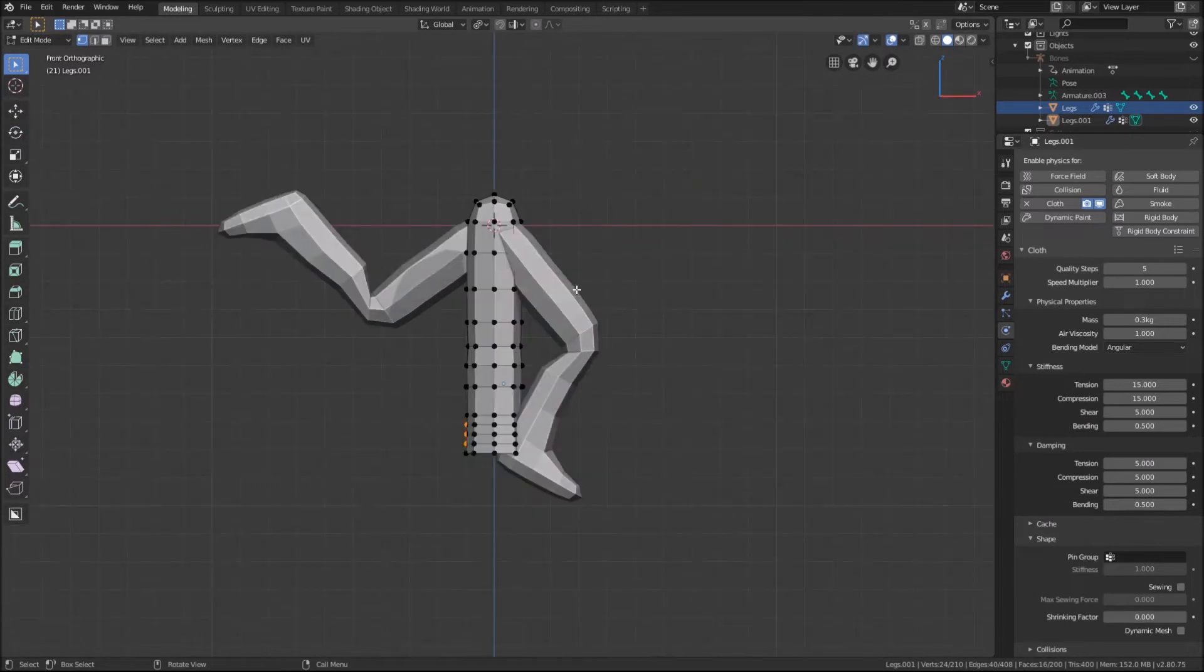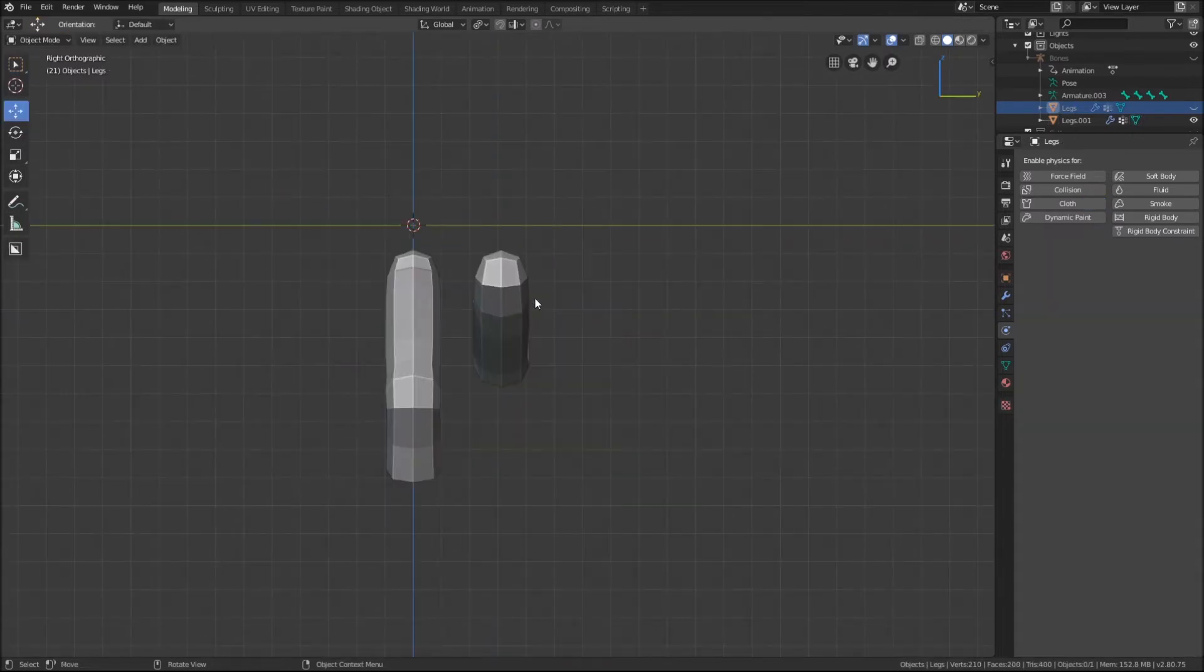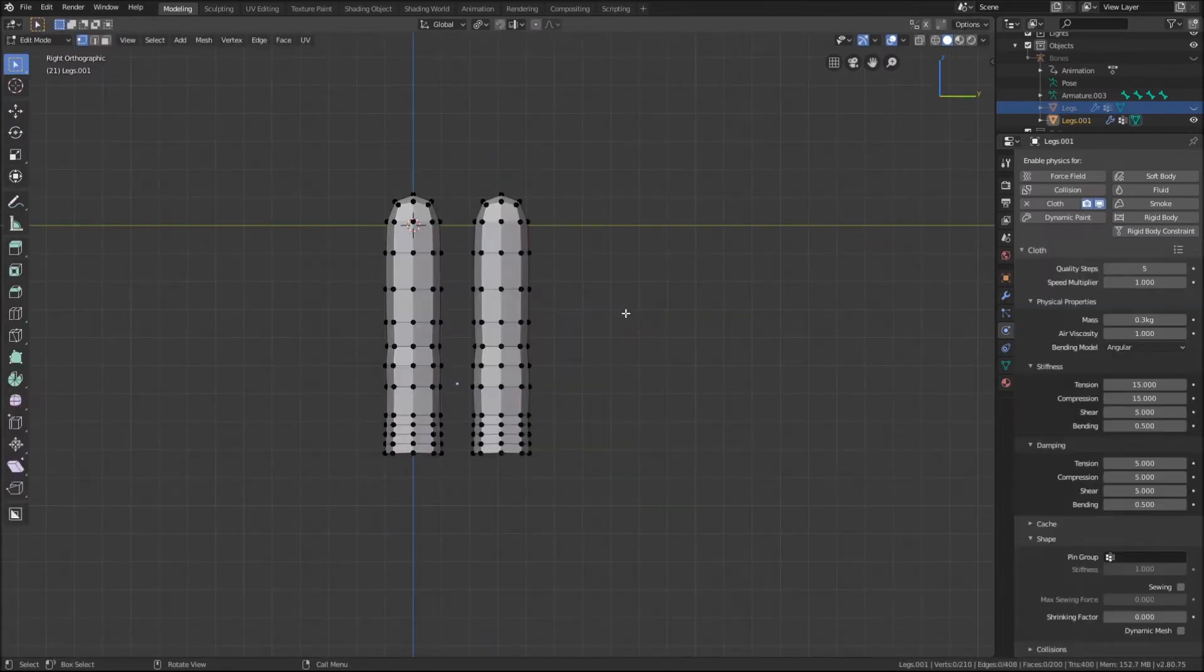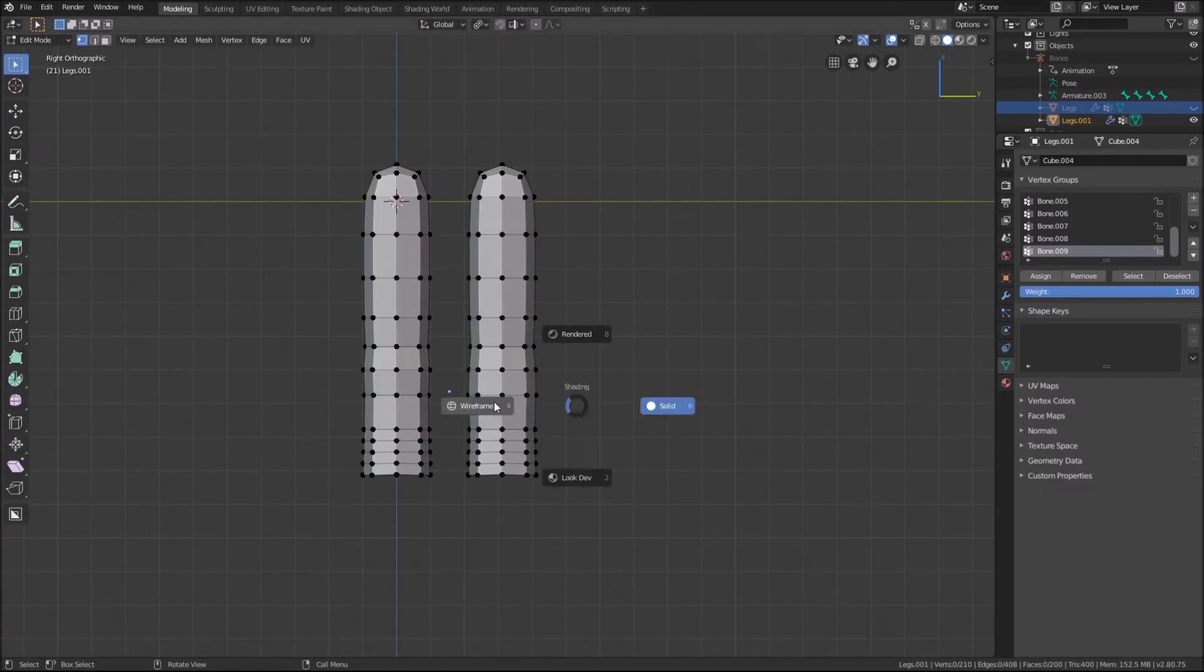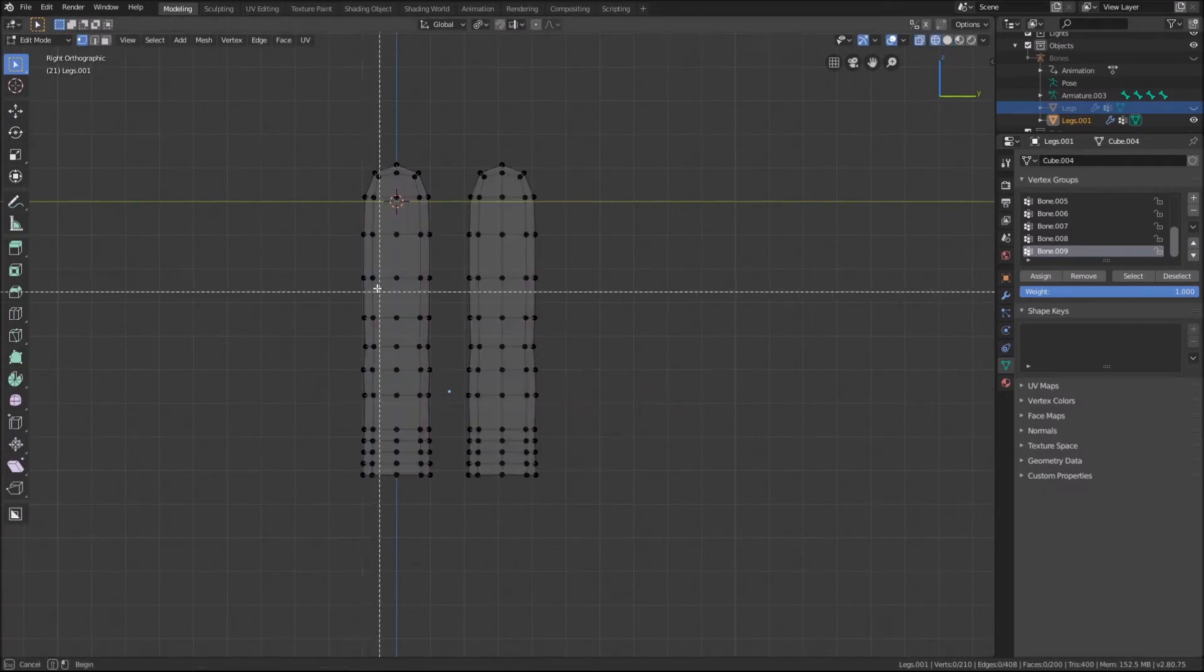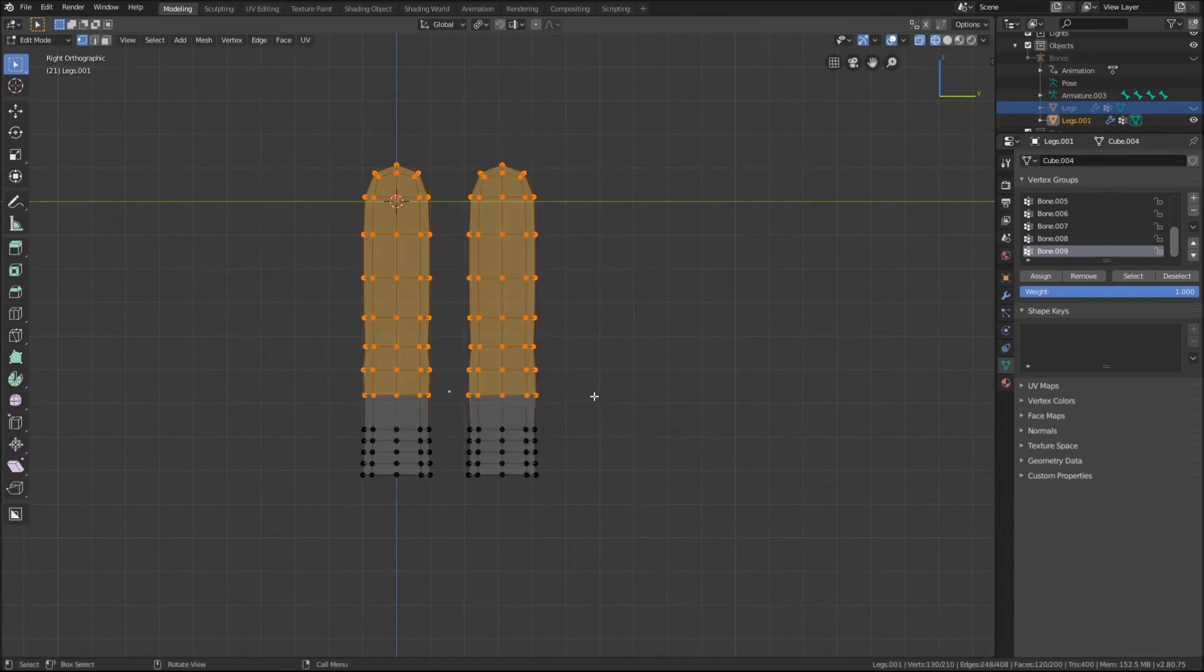To fix this, we will hide the legs and go into edit mode. Then we will remember to go into wireframe mode so the back faces are selected when using the box selection tool. We are selecting the section of the pants we don't want to have simulated so they won't be affected by gravity.